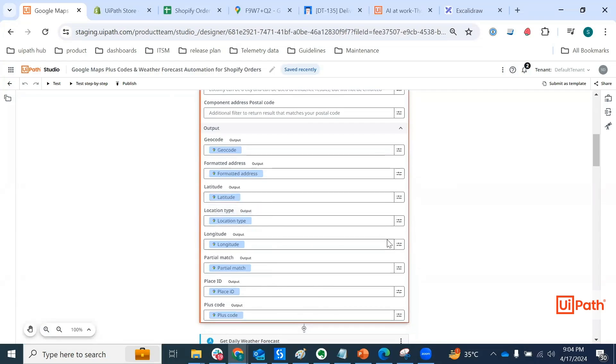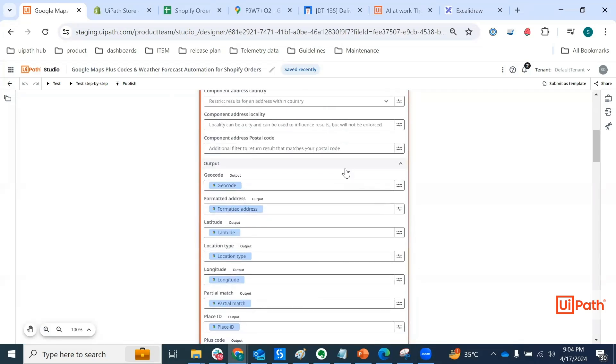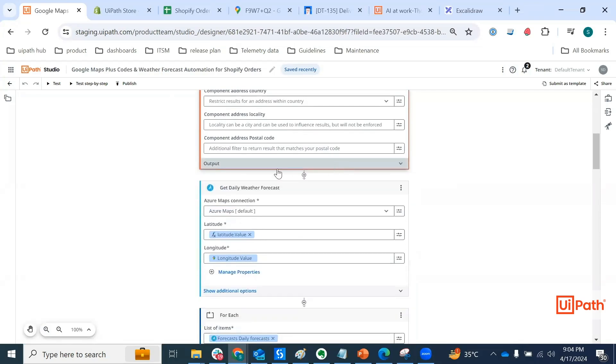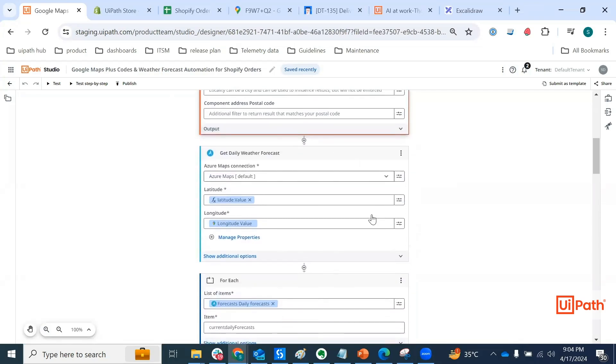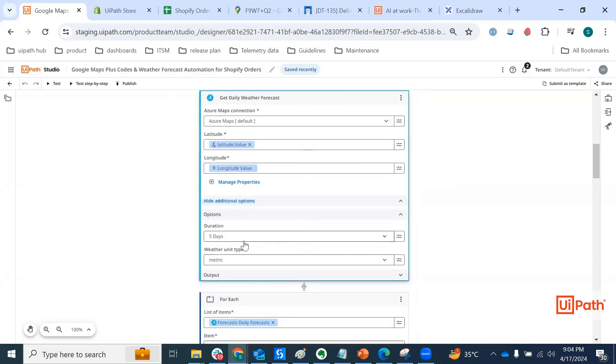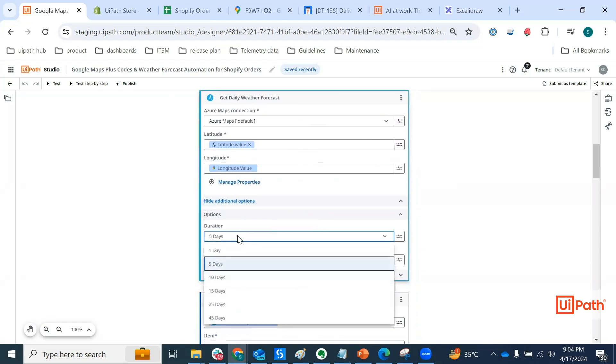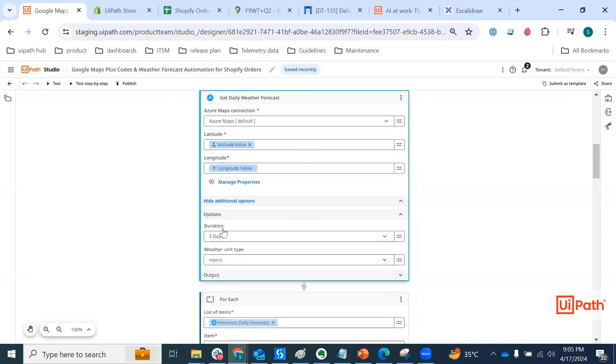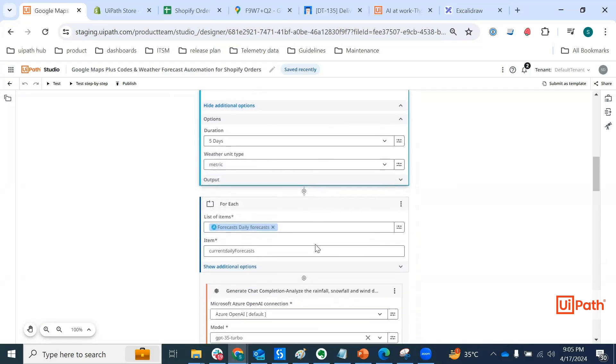So it should be relatively easier for us to decipher the lat long, which is what we are using in the next activity that is get daily weather forecast. One thing to note is that the duration of the forecast is really configurable. So you can really select one day, five days, 10 days, so on and so forth.